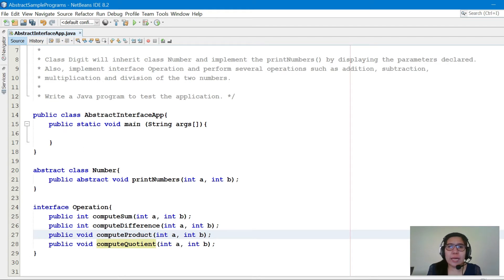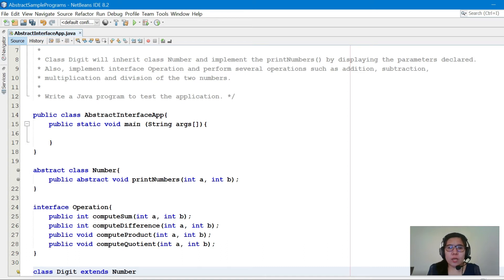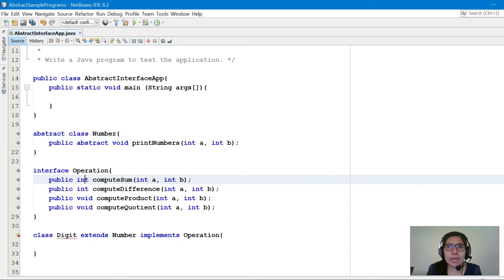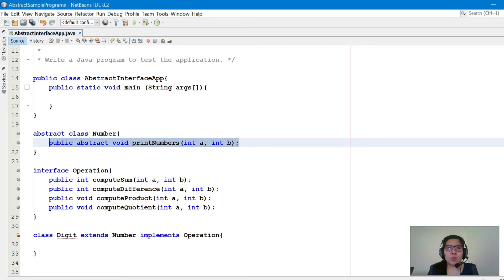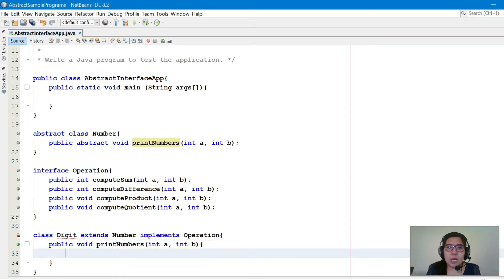The class Digit will inherit class Number, so: class Digit extends Number. The keyword is extends for class-to-class inheritance, but for a class implementing an interface we use implements Operation. Class Digit will be responsible for the implementation of the abstract method and the interface methods. Let's start with printNumbers — we'll copy it, remove the keyword abstract, and since it's an implementation there should be a method body.